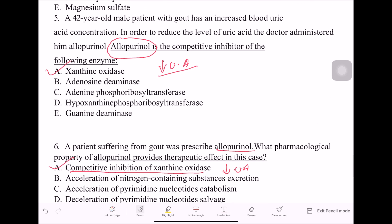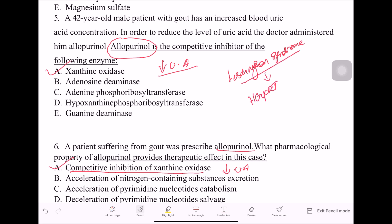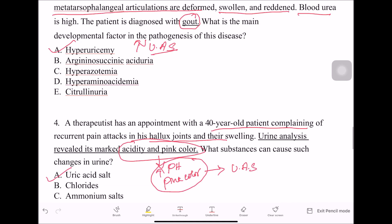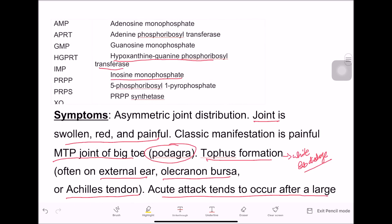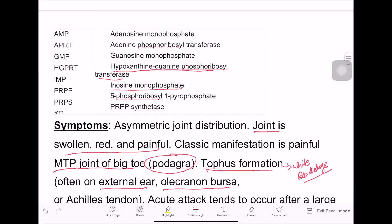The seventh question: a patient has Lesch-Nyhan syndrome — what enzyme is deficient? The answer is HGPRT, which stands for hypoxanthine-guanine phosphoribosyltransferase. Its deficiency or absence causes overproduction of uric acid. This is all about gout — thanks for watching, we will continue in the next video.